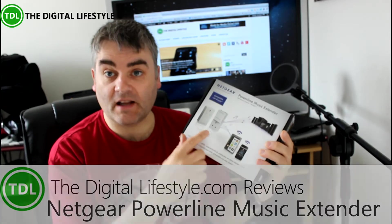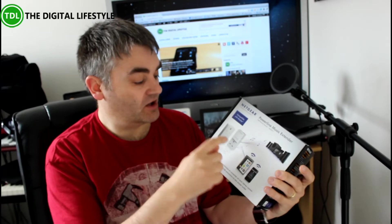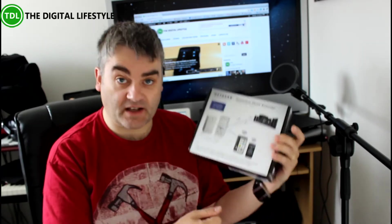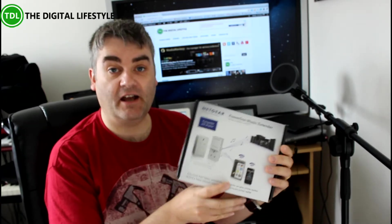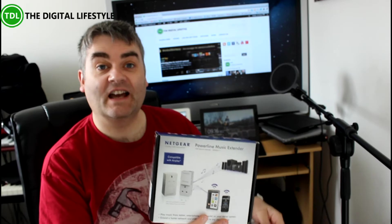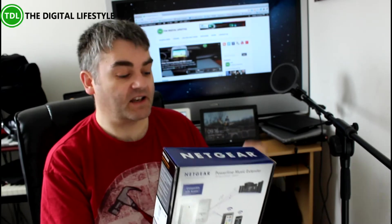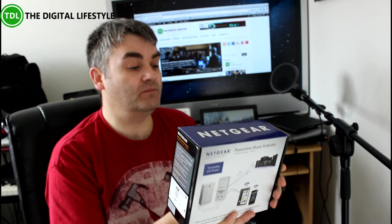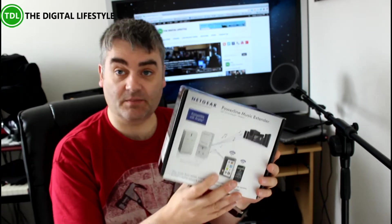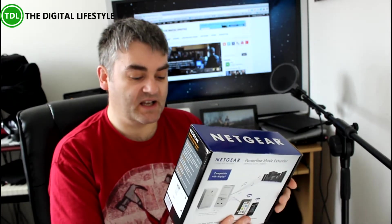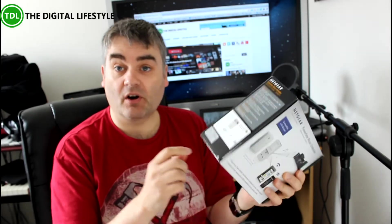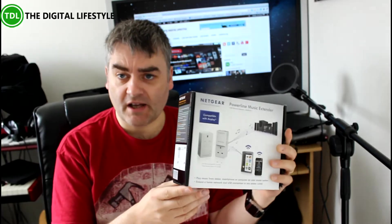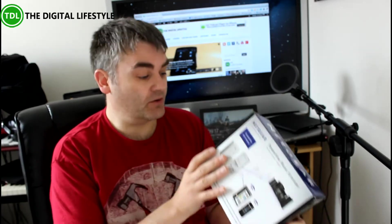So this is a Powerline network extender. You plug one into your router, plug the other end into a power socket, and then you can get network out of it. But what's different about this is it also has a music extender built into it with USB, and there's a USB port on it as well. So we're going to have a look at what it can do.